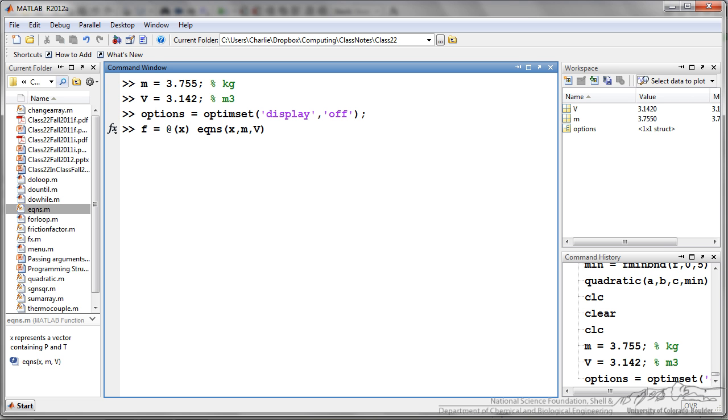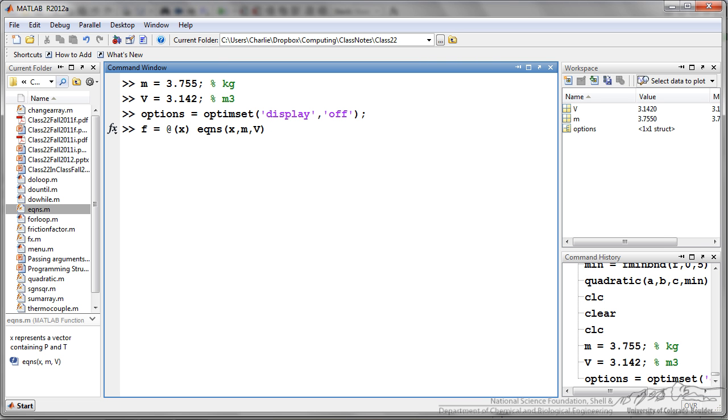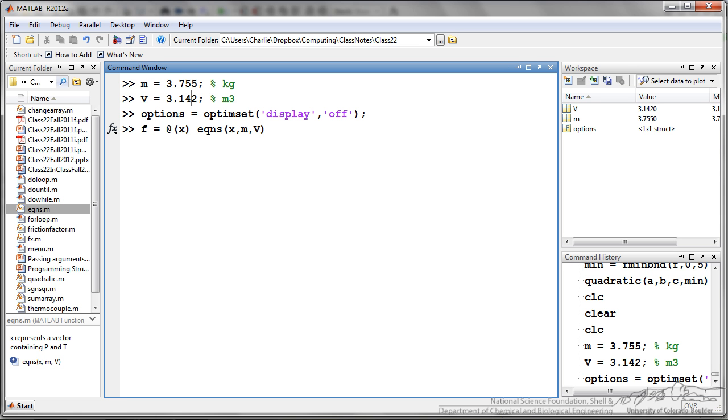Our equations function that we defined is actually an equation of x, but our equations function also depends upon mass and volume. Again I have declared mass and volume up here. This is similar to the previous examples so I am defining now a new anonymous function that is only in terms of a single variable, a vector in this case.